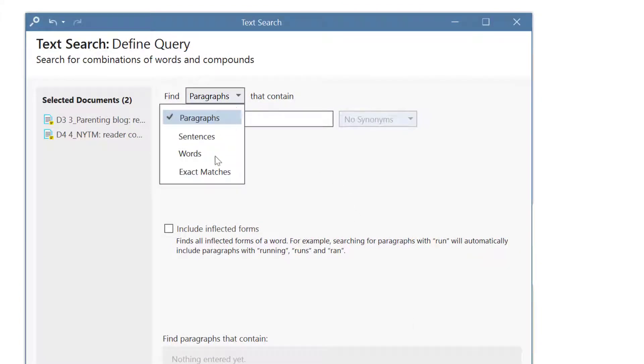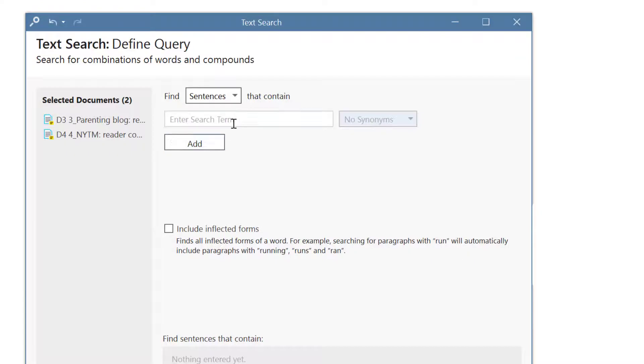Select the context for the search. This is also the area that will be coded. You can select sentences, words, or exact matches.